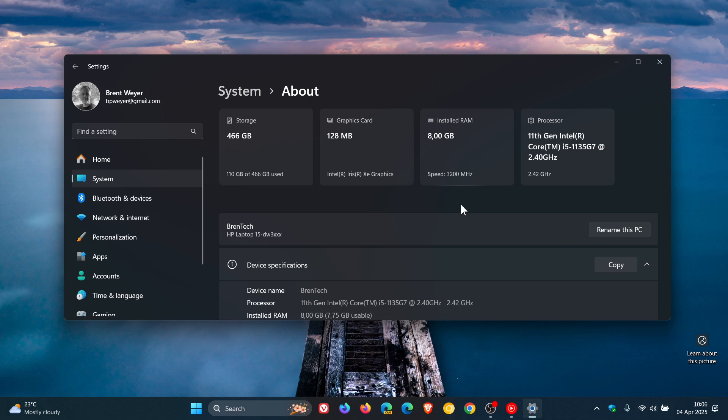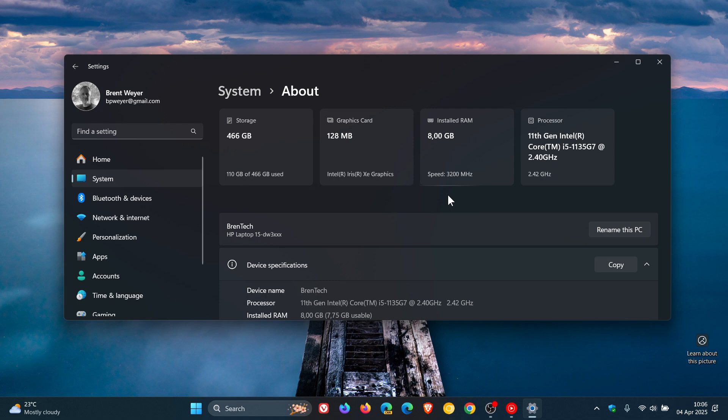Something else we are expecting to roll out on the System About page in settings, which hasn't arrived yet in the stable version, are frequently asked questions. I've posted a video on that, so I'll leave that link down below and in the end screen.